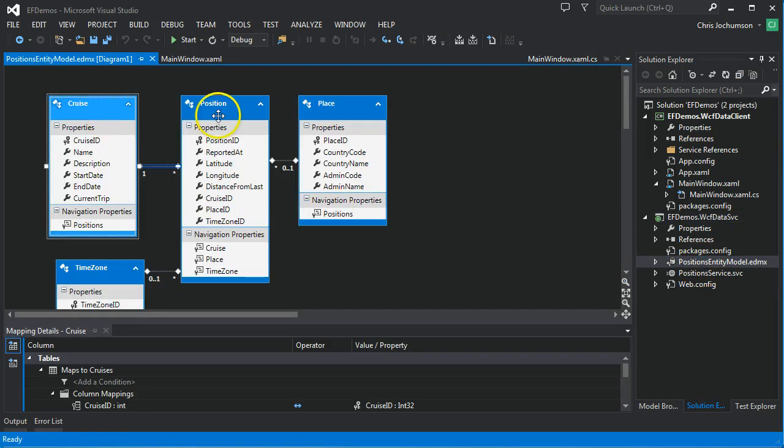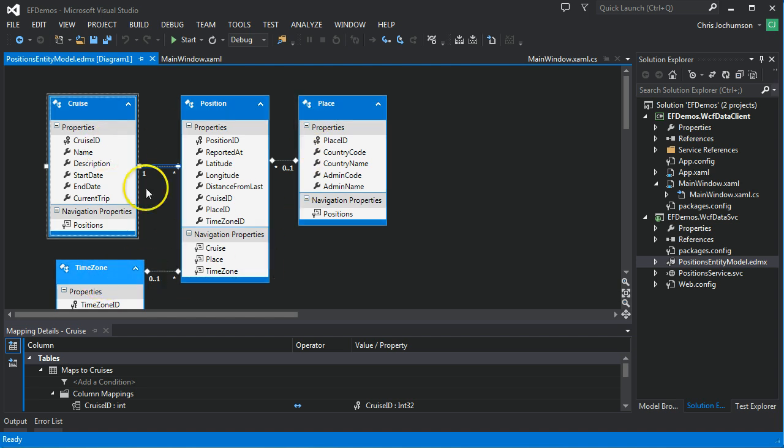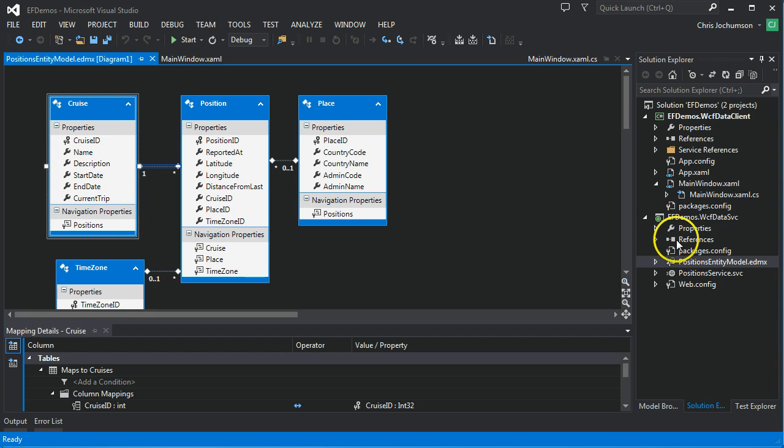We've got our cruise position, place, and time zone tables and the relations between them. So we've got the Entity Framework data model brought in. I've gone ahead and created an initial position service, and let's take a look at that now.